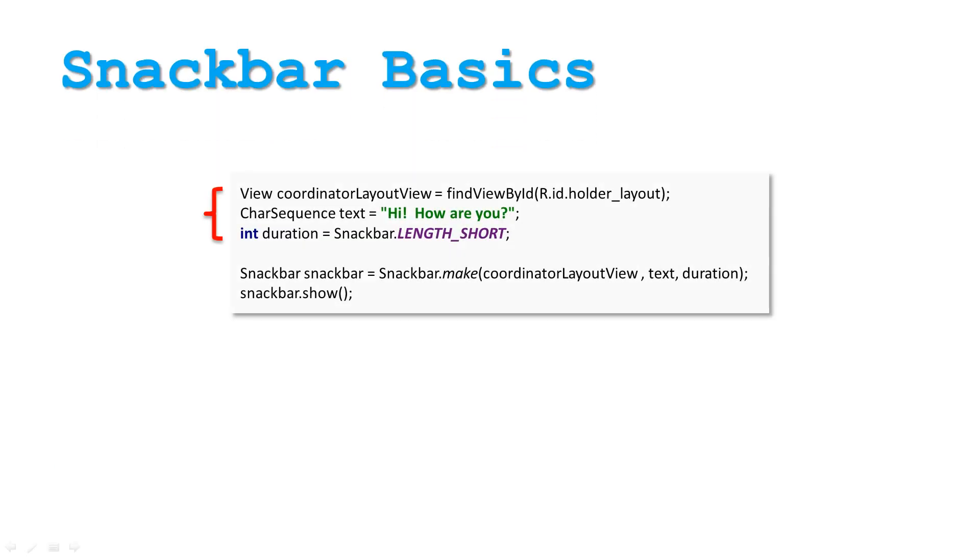To create a Snack Bar you will need three things: a Layout View, preferably Coordinator Layout to enable animation, a message to display, and how long to show the message.